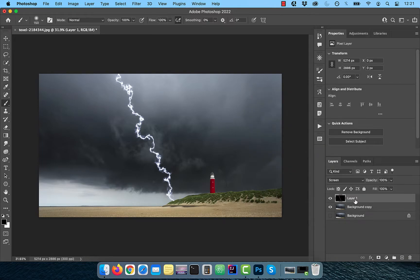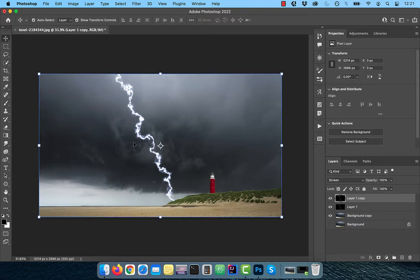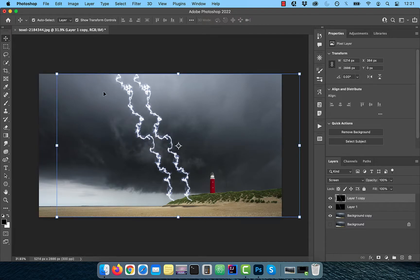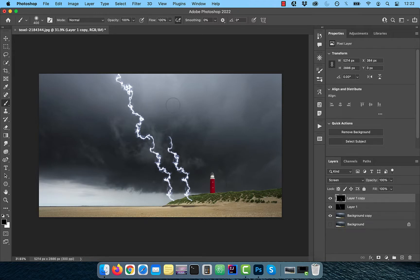Duplicate layer one and use the move tool to drag it a little bit towards the right. With the foreground color set to black, use the brush tool to paint over the top half of the new lightning.